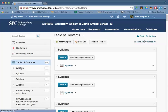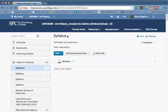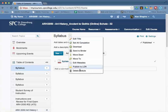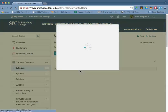In order to delete a syllabi module, you physically have to click on the name of the syllabus. When you click on the name of the syllabus, it comes up by itself. Then go ahead and click on the little options menu and click delete module.